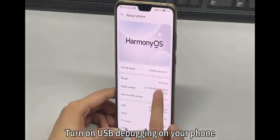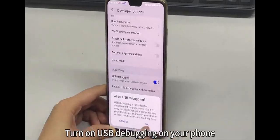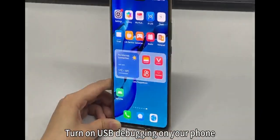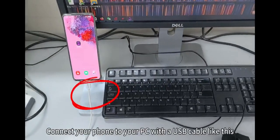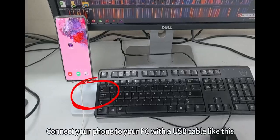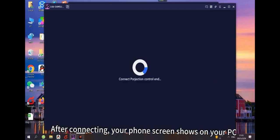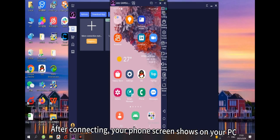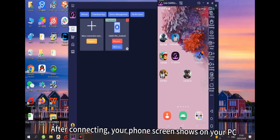Turn on USB debugging on your phone. Connect your phone to your PC with a USB cable like this. When TC games detects your phone, click Start to connect.